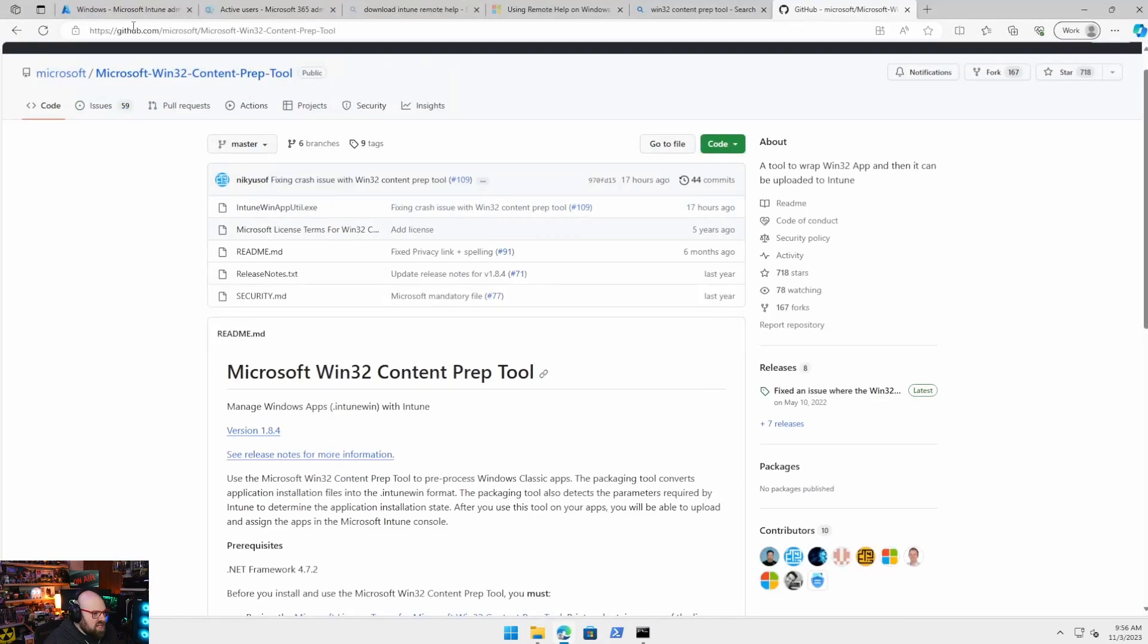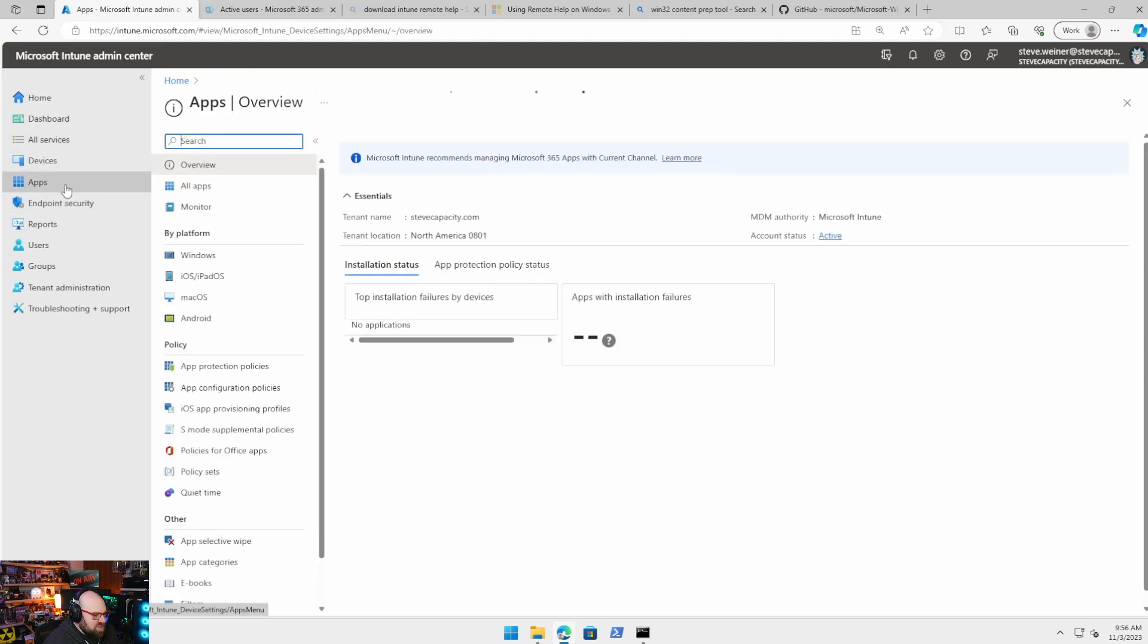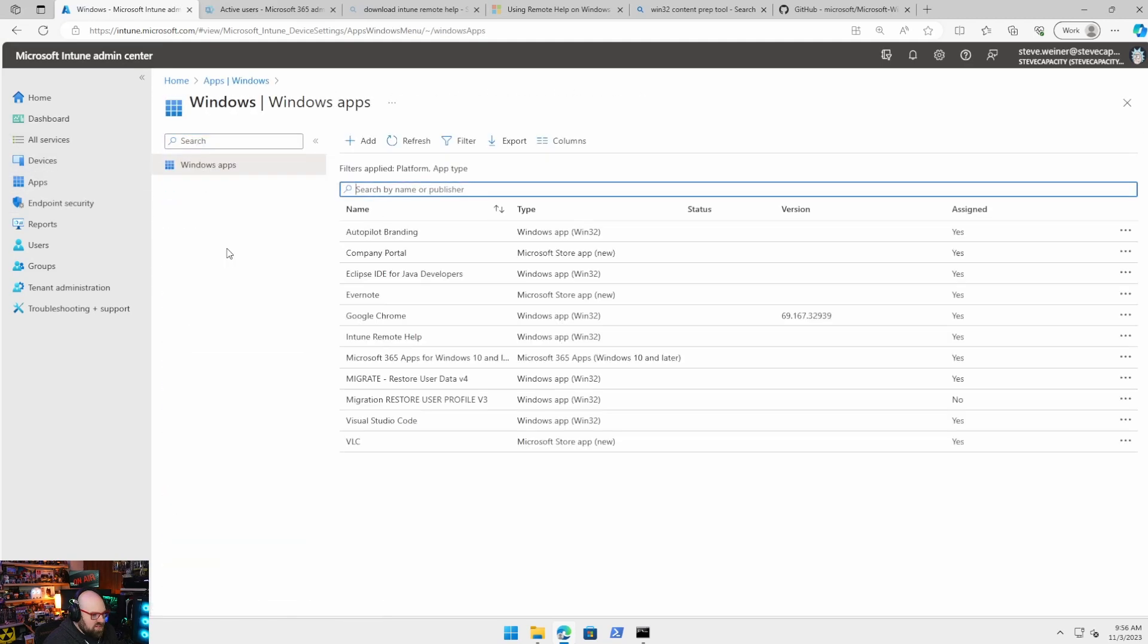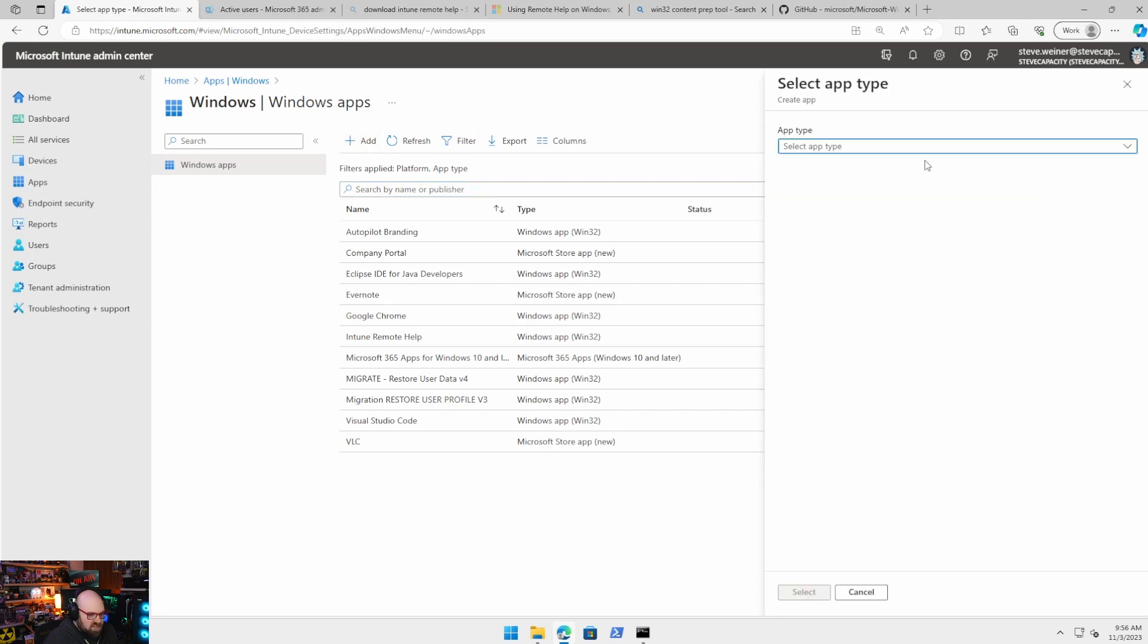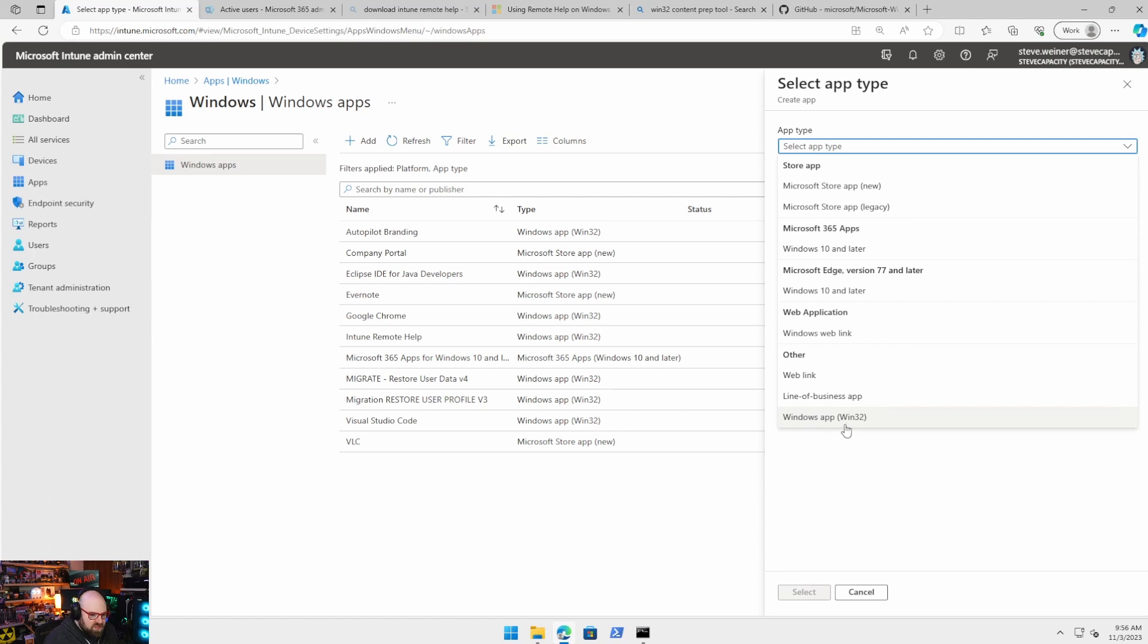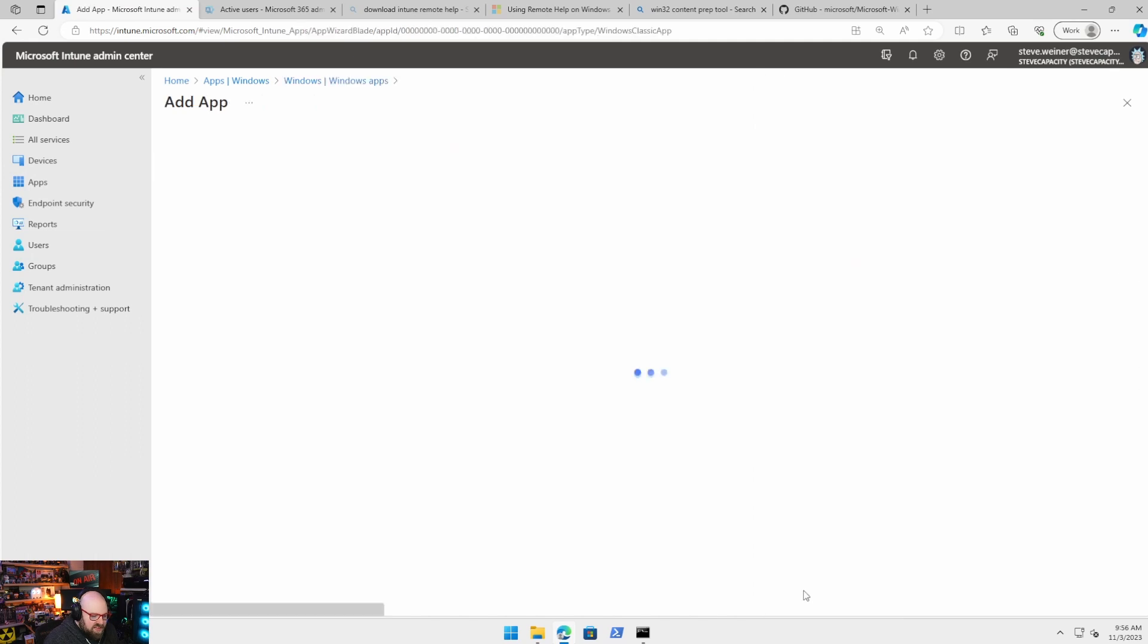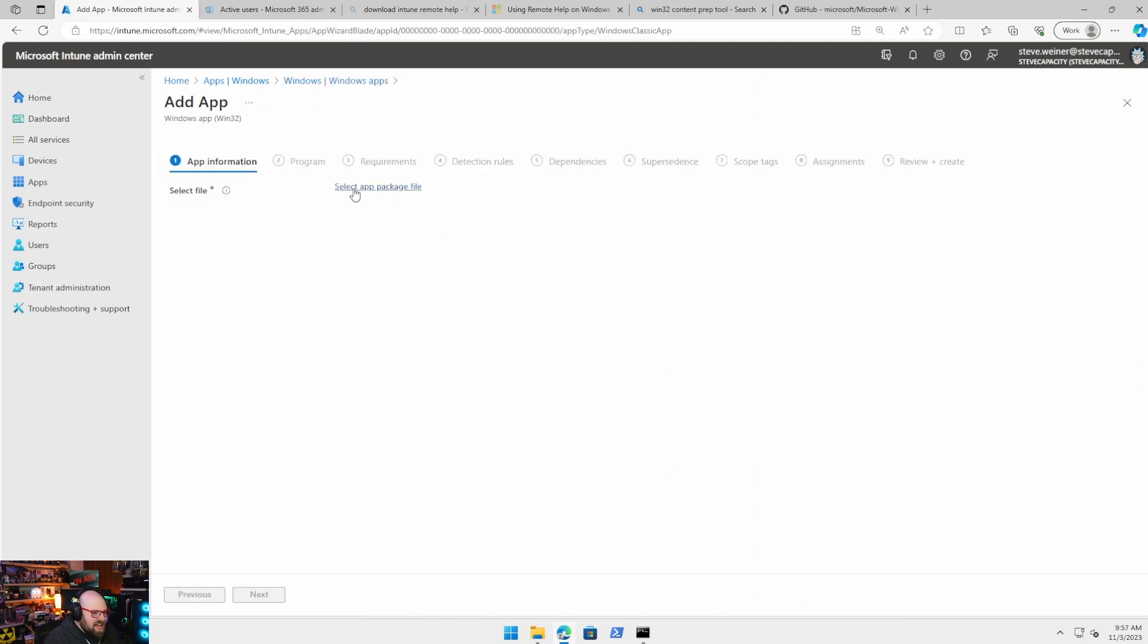And so how do we get it to Intune? So let's go ahead and log into Intune. And we're going to go to apps, windows. Now I do have Google Chrome here, but I don't care. I'm going to put it here again for you guys. Select app type. This is going to give us everything, right? All the different kinds of things we can deploy. We are concerned with Windows app Win32, all the way at the bottom. We're going to hit select.